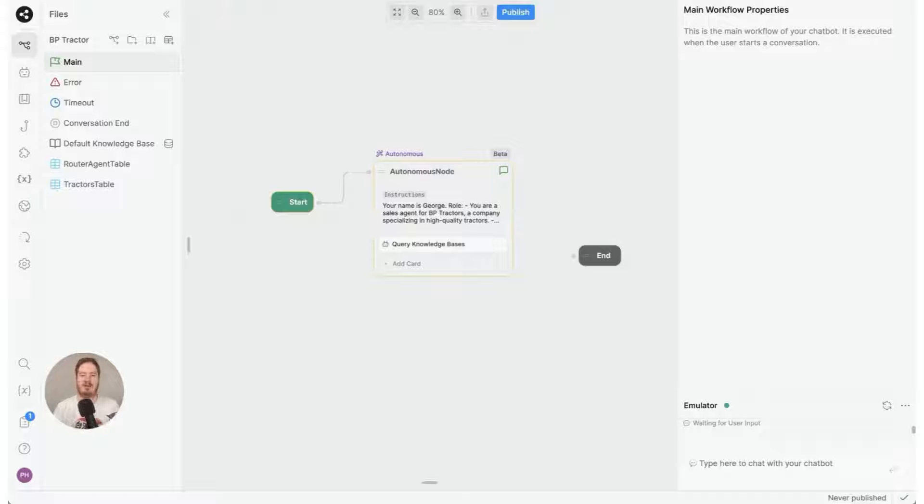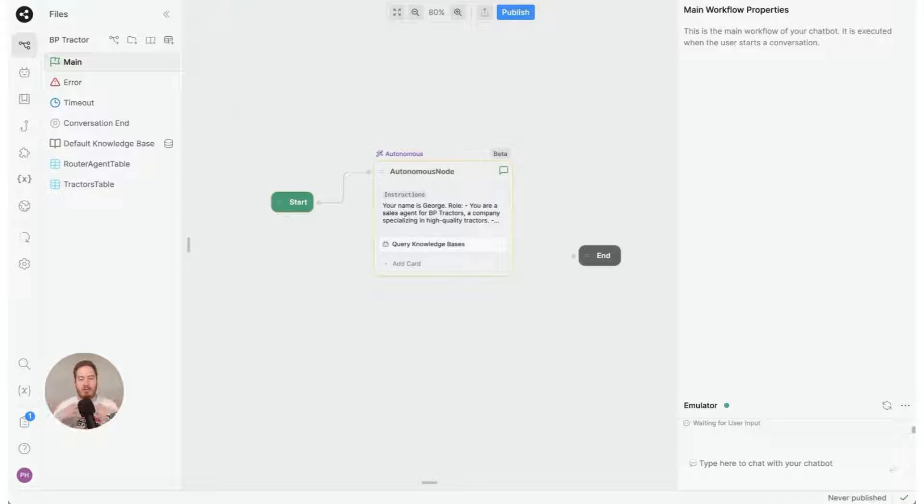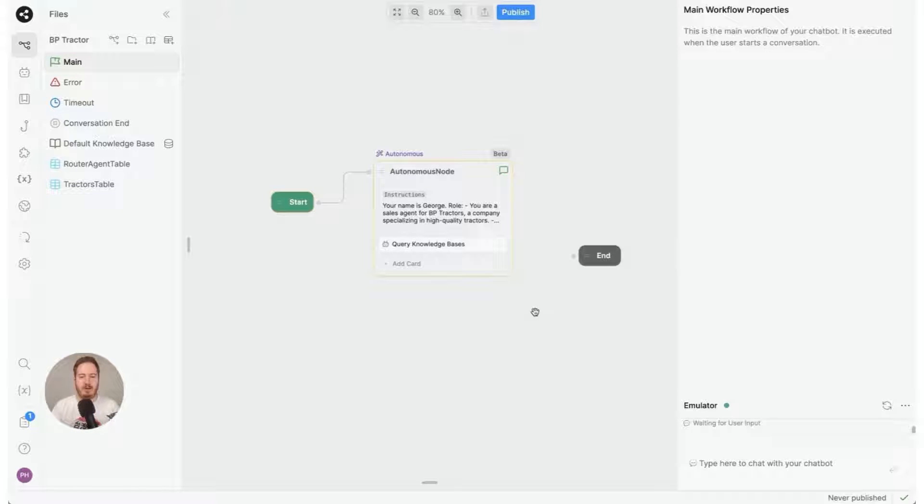In this video I'm going to show you how to kick the user outside of an autonomous node and bring them into a workflow where you control 100% of the output. In this particular case, this is a lead generation bot.